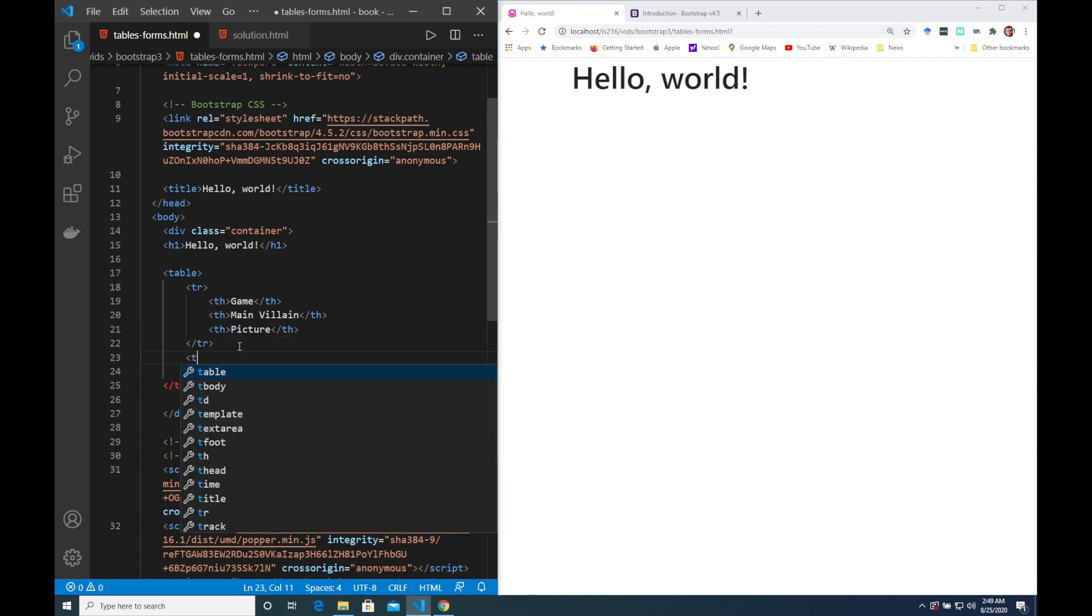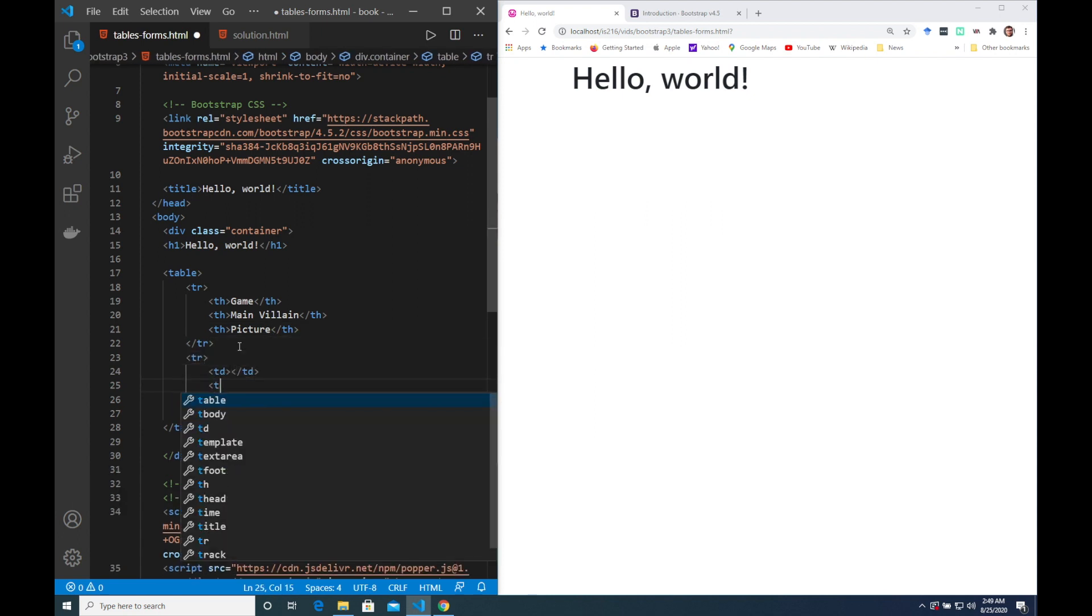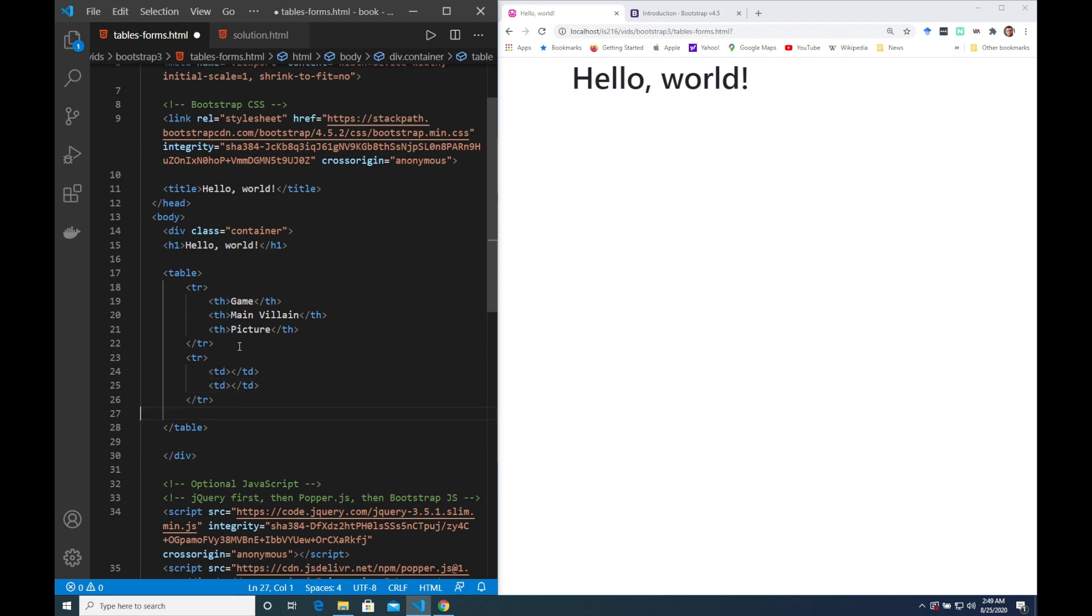So I've added a few column headers, I'm now just going to add a few data rows to this table.